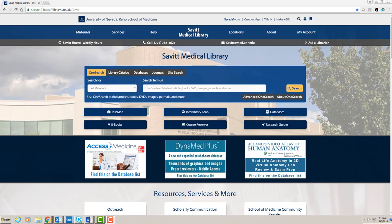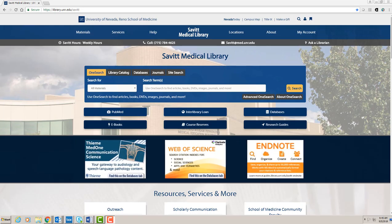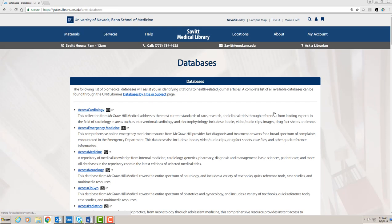Welcome to Savitt Medical Library. This tutorial covers the Board Vitals resource, which is available from the Savitt Medical Library's web page on our databases list.